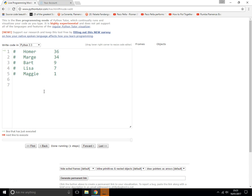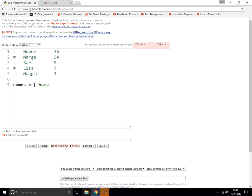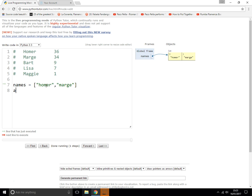Two-dimensional lists: sometimes we want to store data that has more than one piece of information connected to one particular item. For instance, with people we might want to store their name and also their age. You could store them in separate lists — a list of names and a list of ages, just like that.